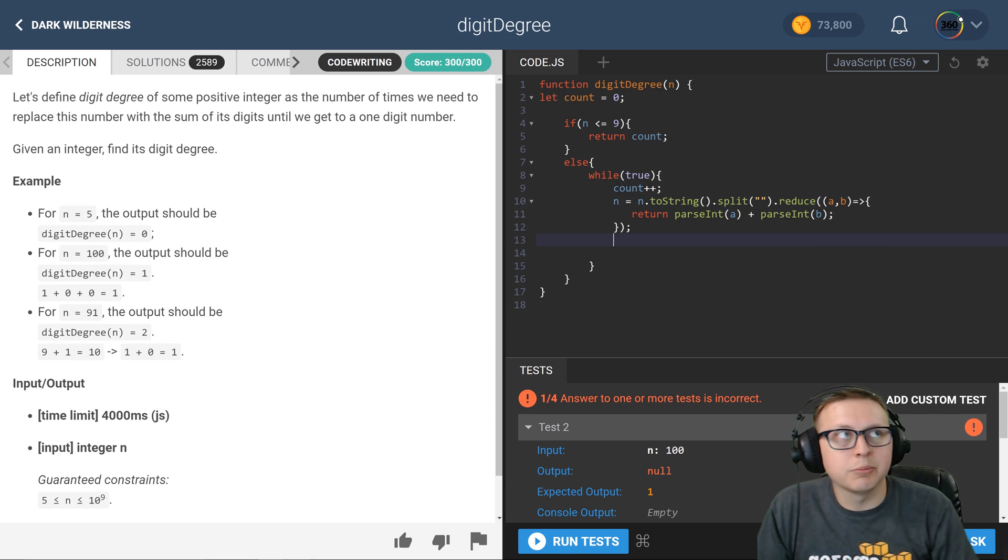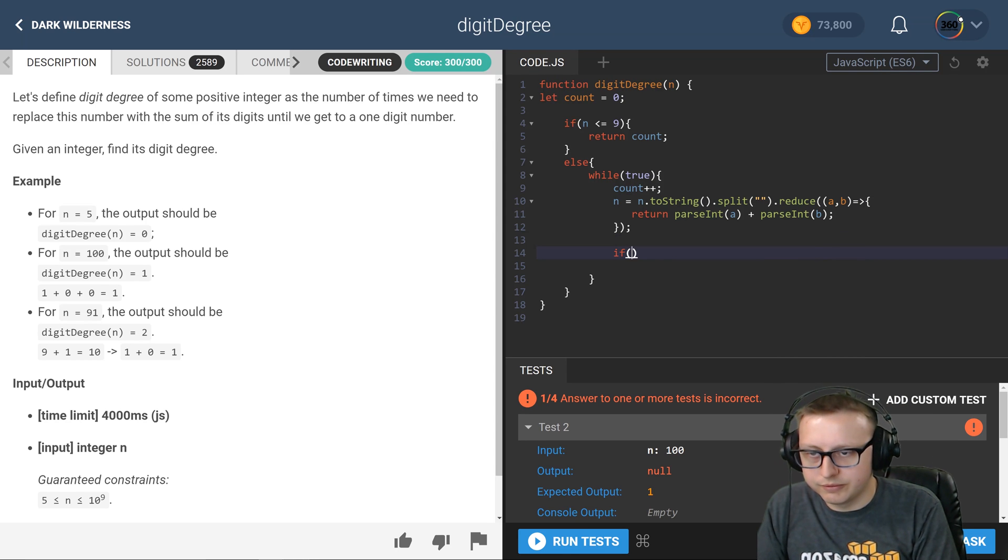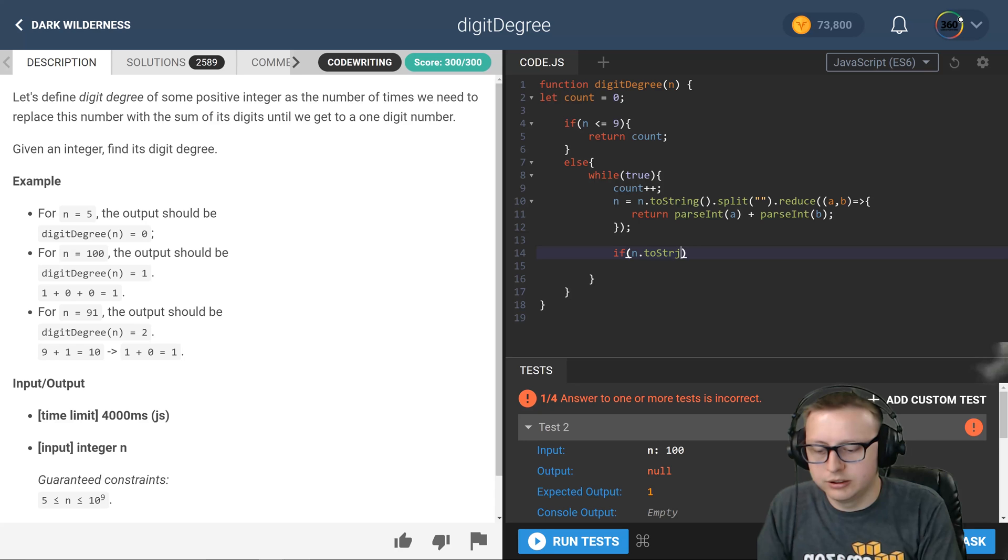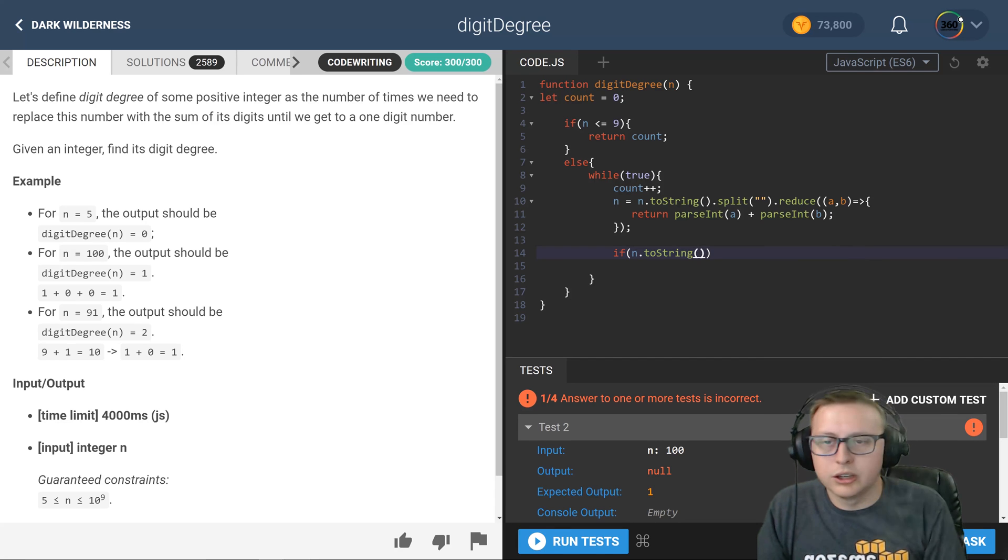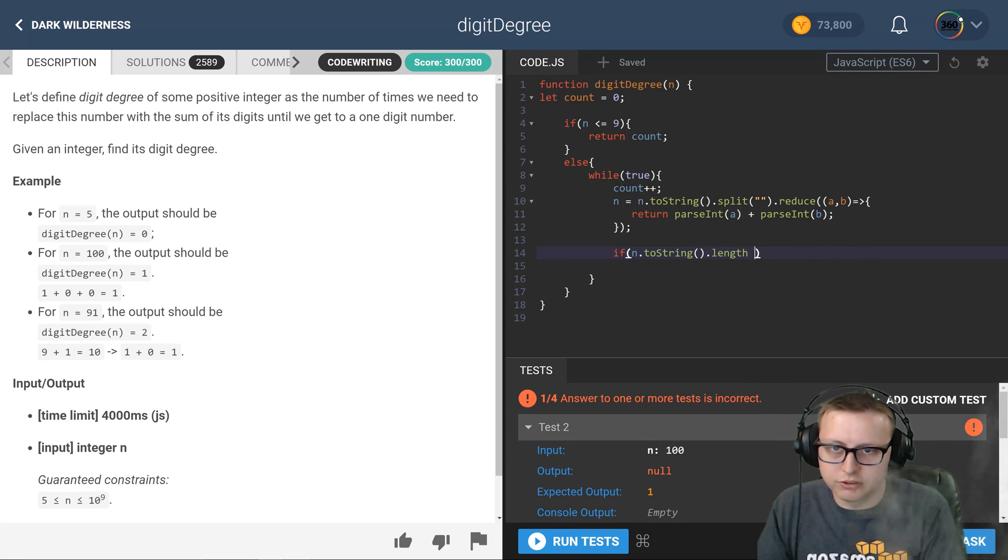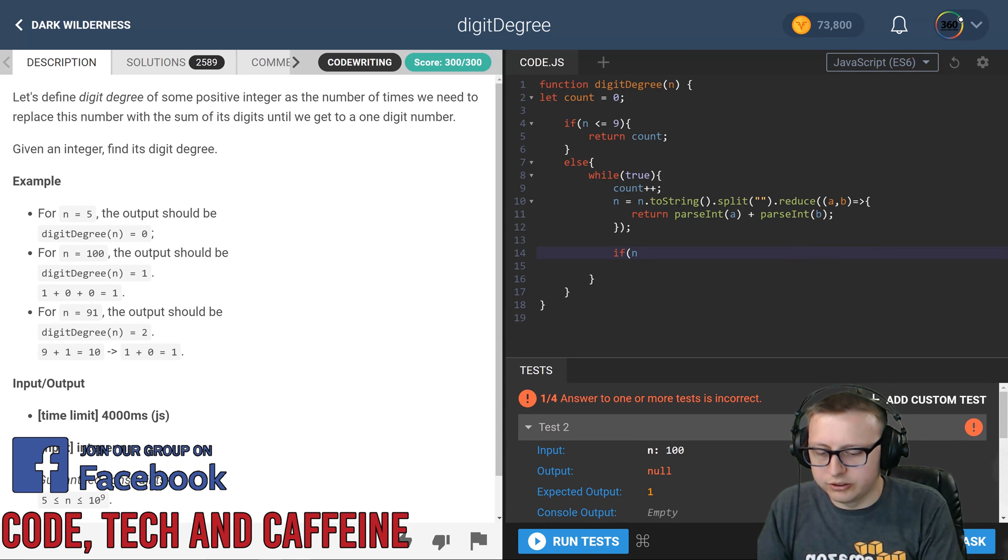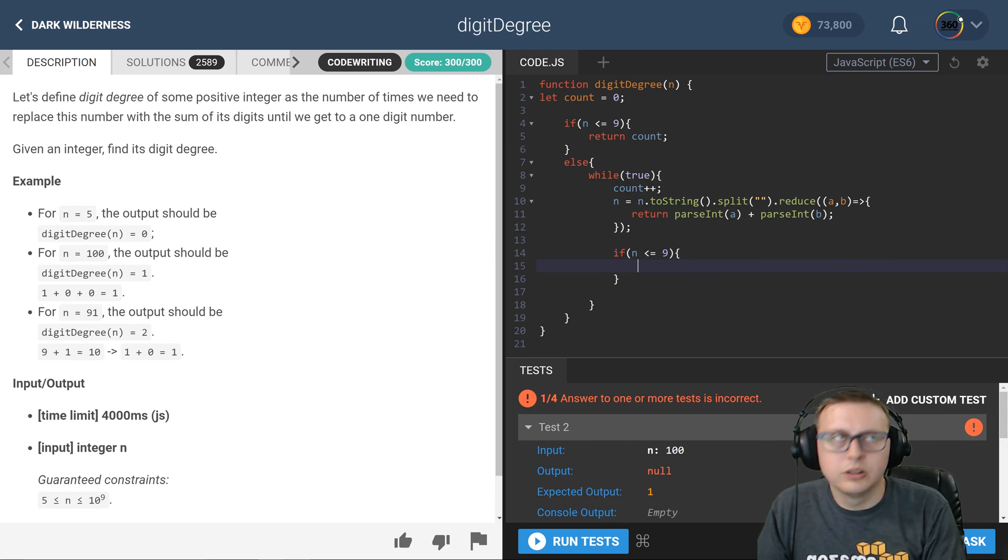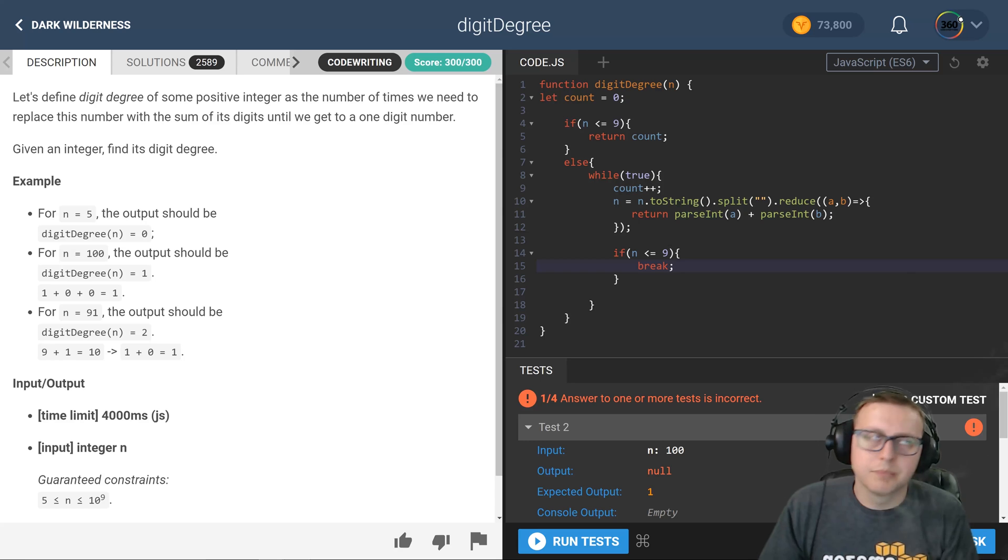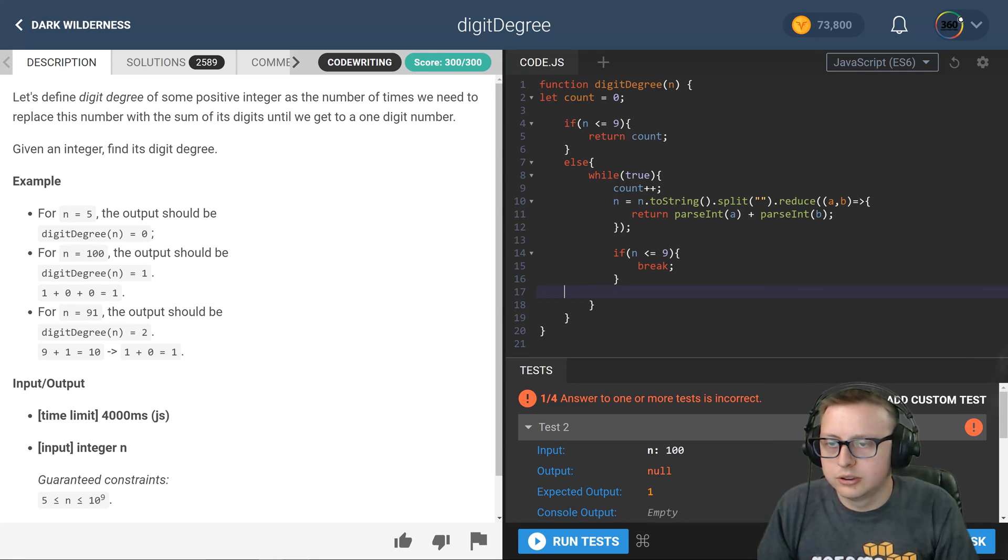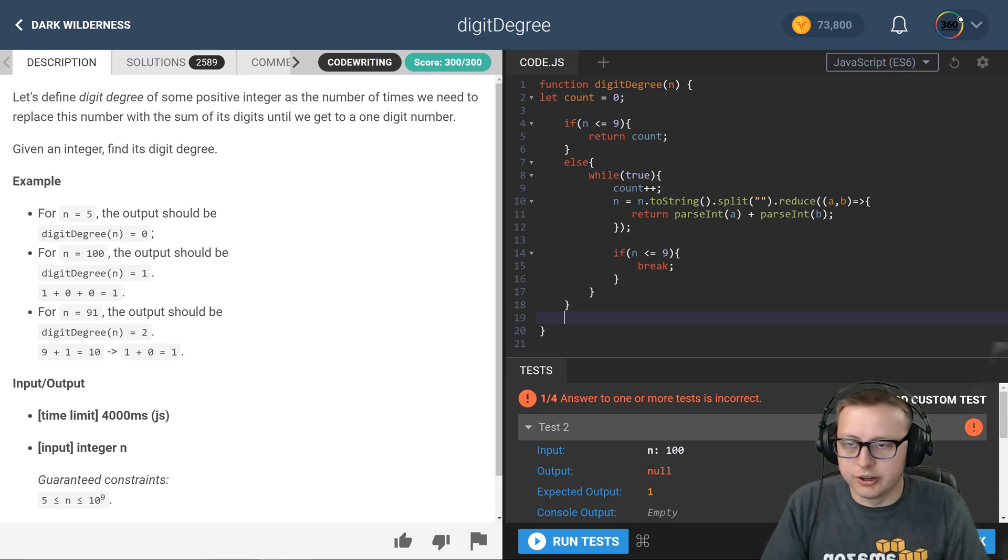And so we're going to say look, if n dot to string dot length is equal to one, meaning it's a single digit. Actually again we don't have to do that, we could just say n less than or equal to 9. We can go ahead and break our while loop, and then at the end here we'll just return our count.